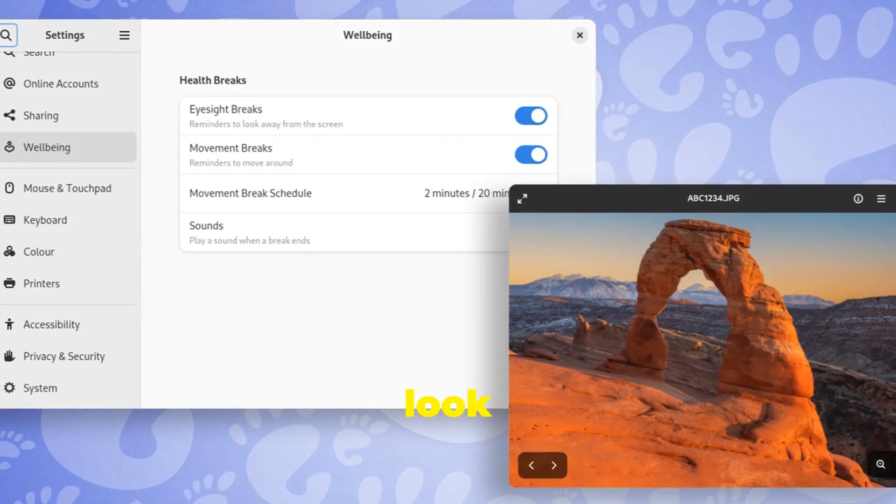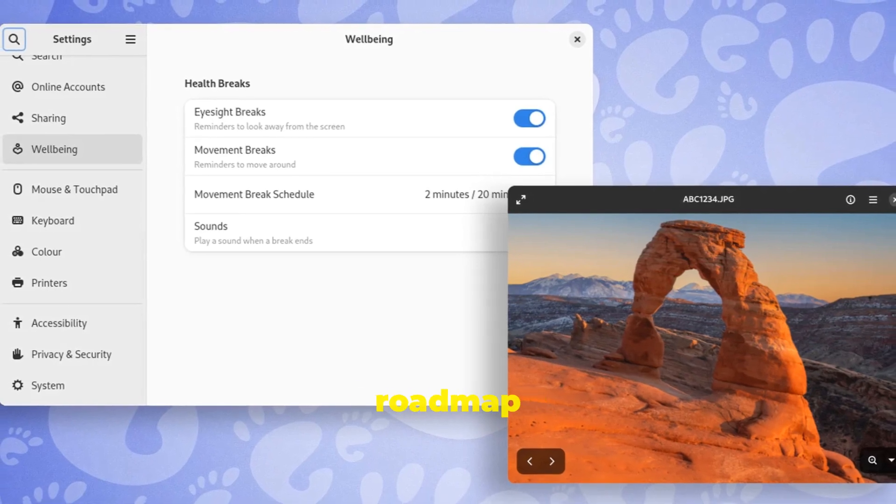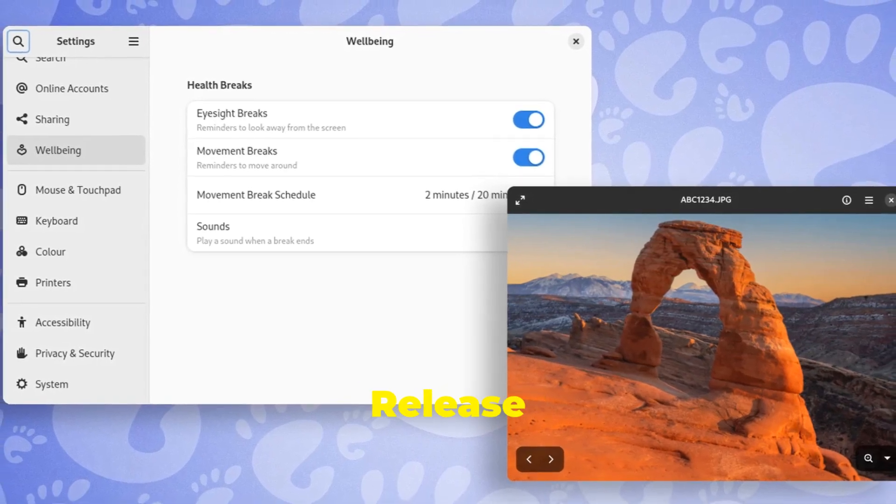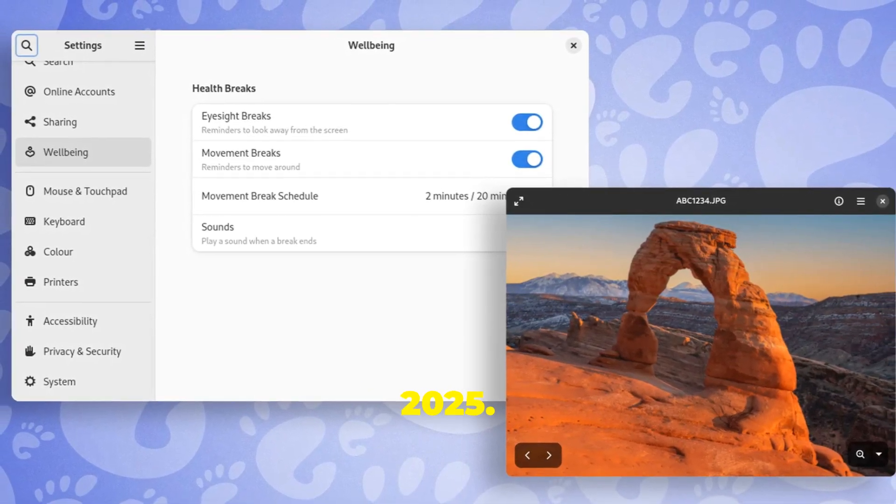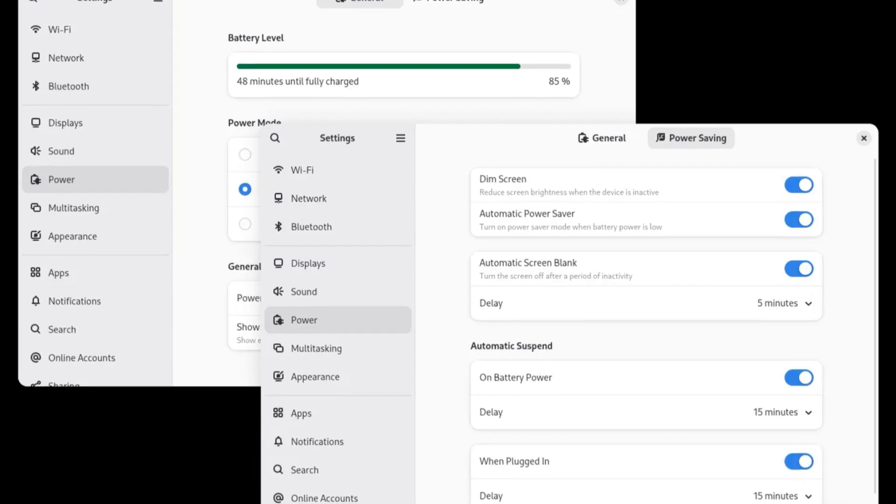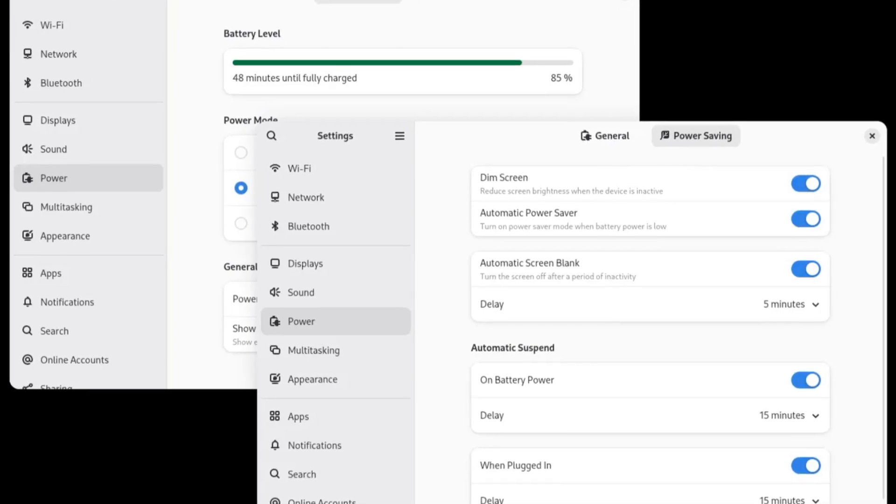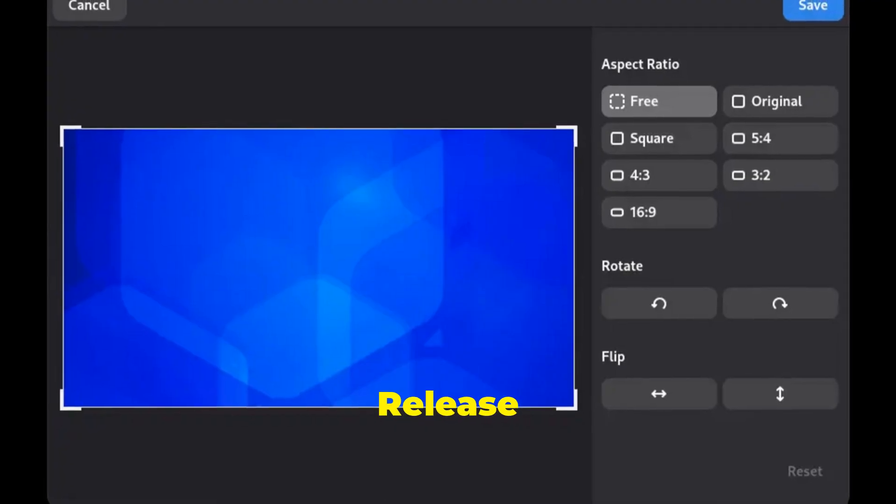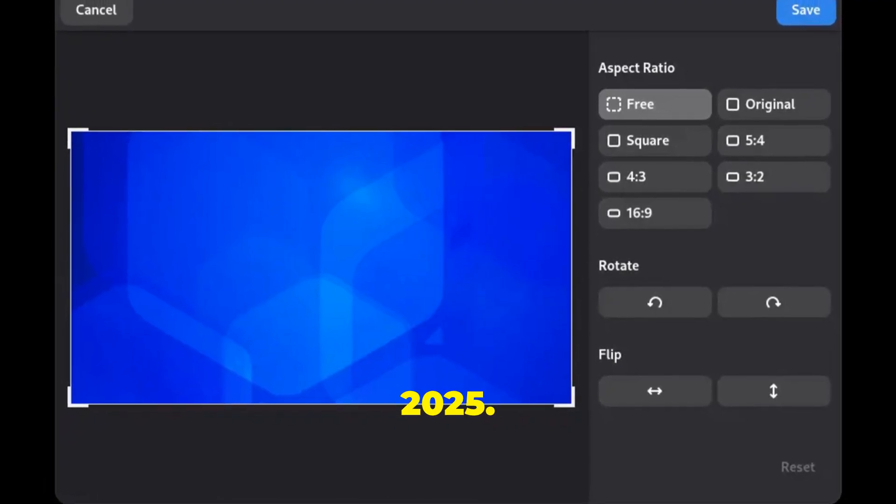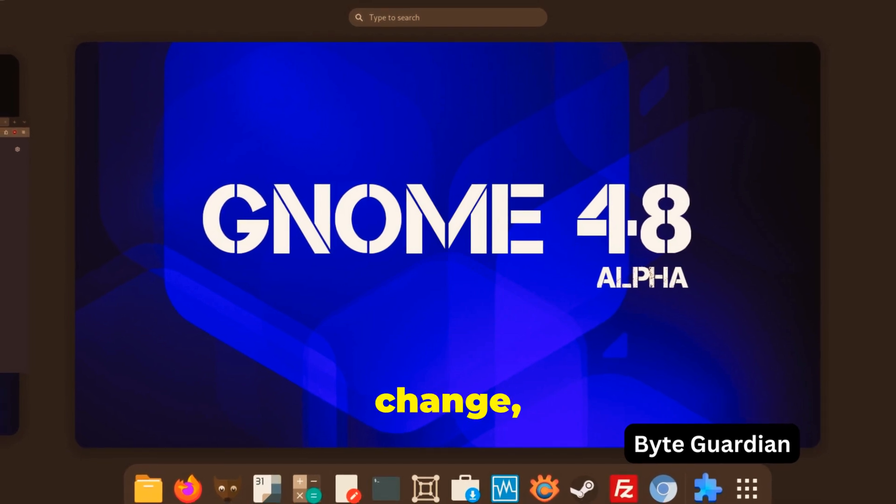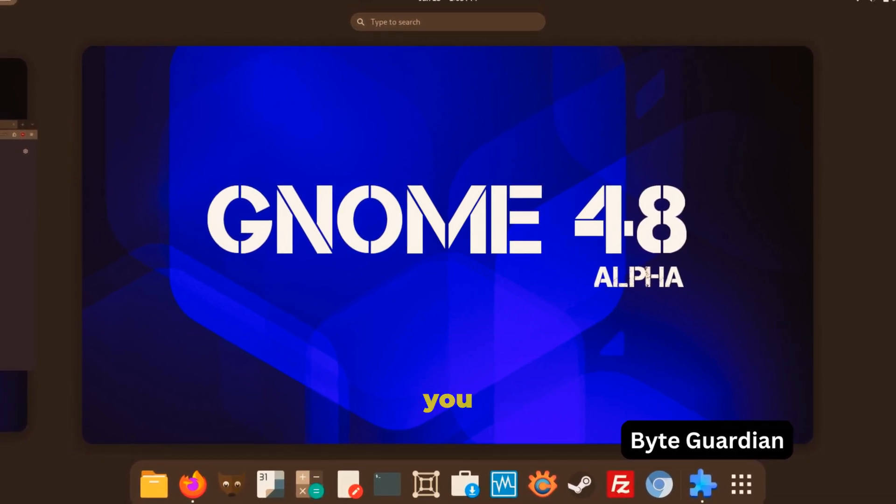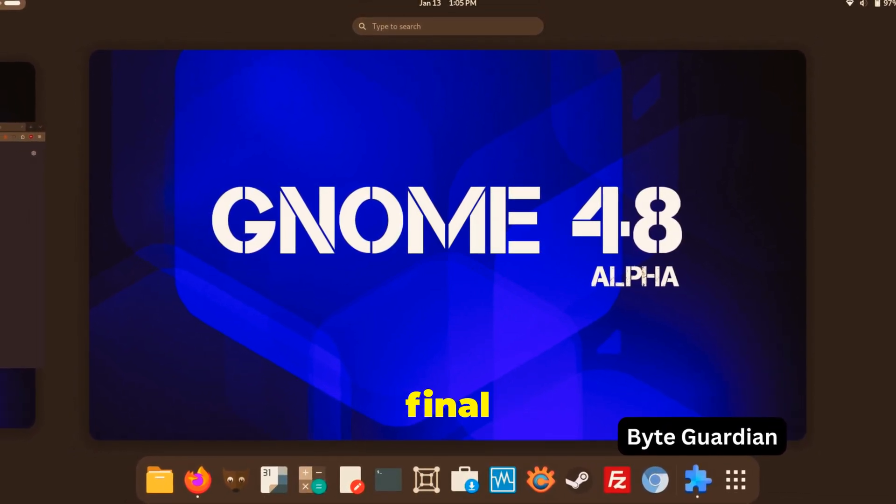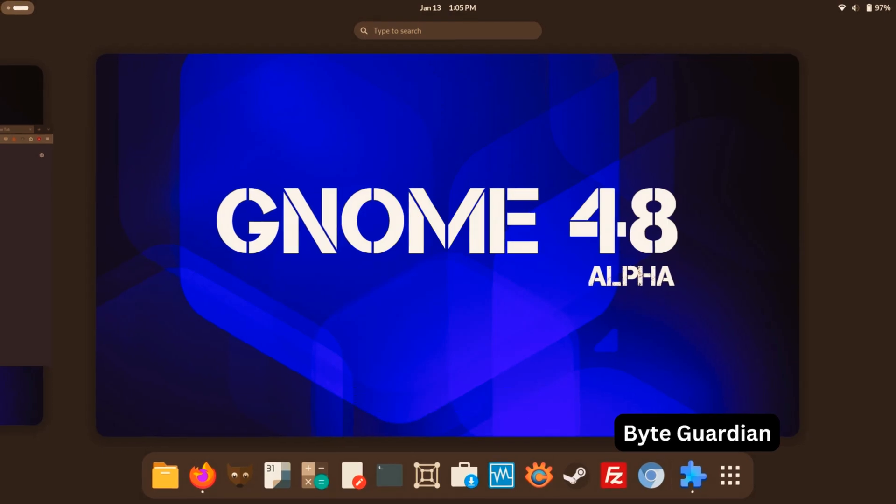Here's a quick look at the Gnome 48 Roadmap: beta release expected in February 2025, final release aiming for March 2025. These dates are tentative and subject to change, but they give you a good idea of when you can expect to get your hands on the final release of Gnome 48.